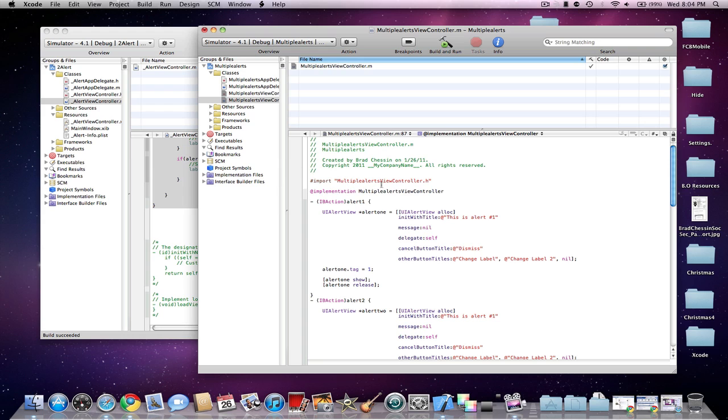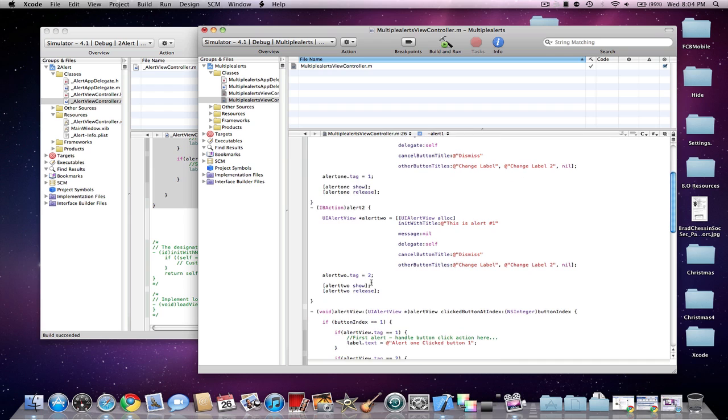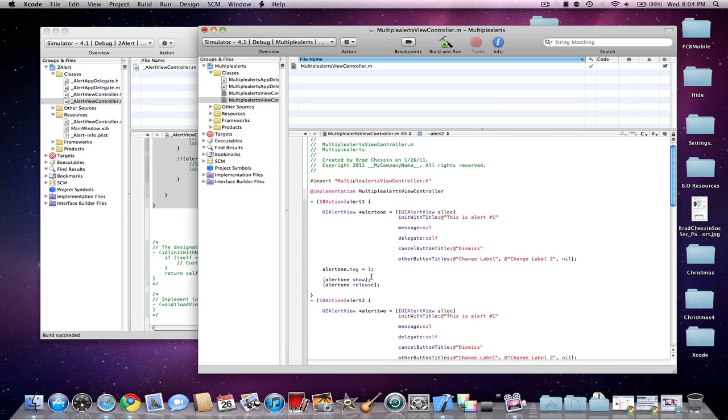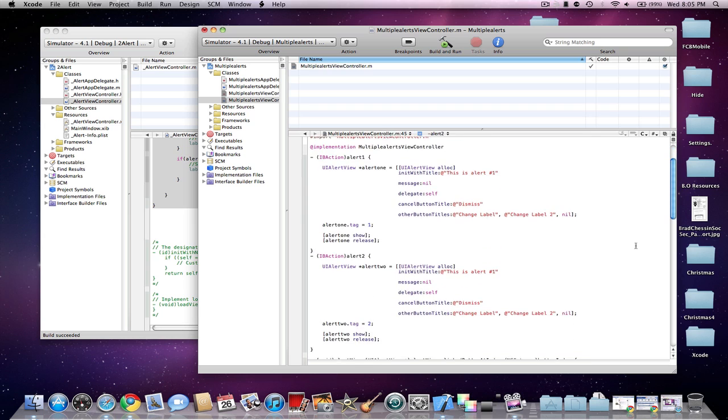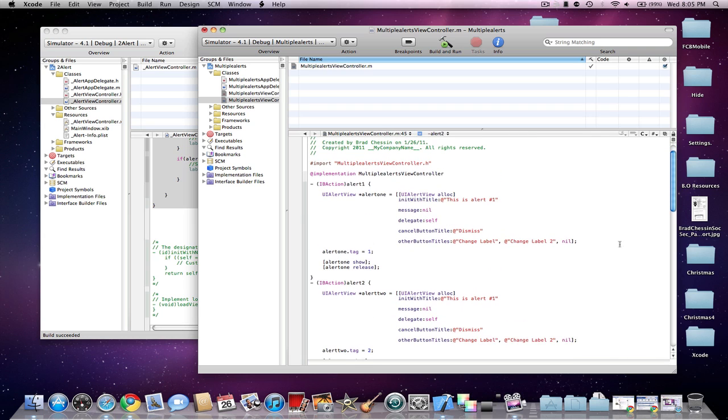And then everything looks normal in here, except to see this one tag line. Now, what this tag line does is it differentiates the number for the object between the multiple objects that you're making. So pretty much I'm just making its tag 1 here. And then here I'm going to make it 2. So the code will know which one I'm talking about by this tag method that I'm using, this tag property.